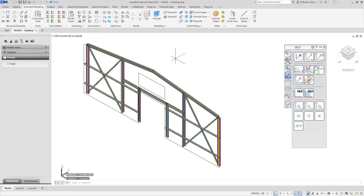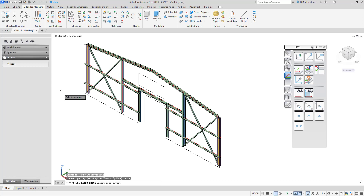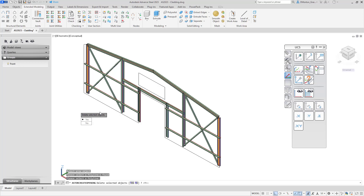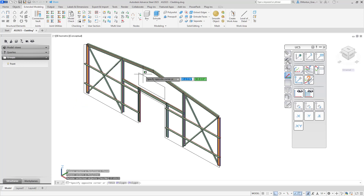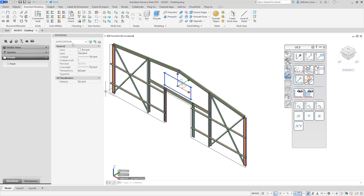Now that we have the outer contour defined, we have to do the same thing for anything placed inside that contour. We're going to come back to the tools and this time go down to the second one: define the cladding opening. I'll left-click on that. You have to do the outer contour first, otherwise this won't work. I'm going to use polyline again. The first thing it asks is to select the area object — the outer contour line we created earlier. I'll select that, then pick the inner polyline and right-click. Delete the selected object. This has also been turned into an ASTX contour — no longer a polyline.